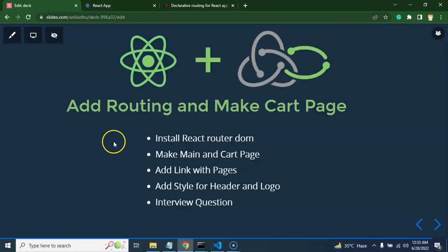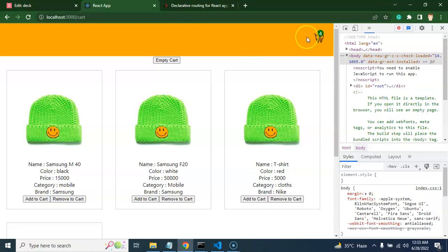Now let's look at the points for this part. First, we have to install react-router-dom. We will configure routing properly and create a main page and cart page. Keep in mind that in this part I am not going to show the detail of added products on the cart page — like the list of products, quantity, and price. We will cover that in the next part. For now I will just create a cart page.